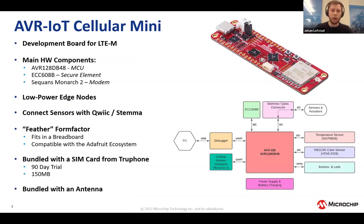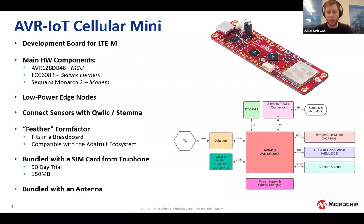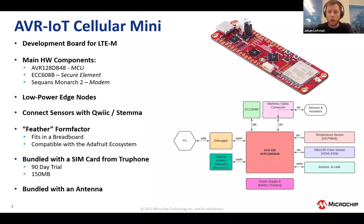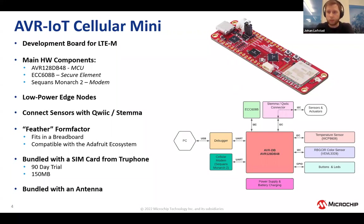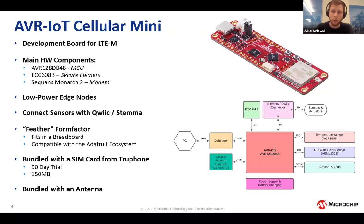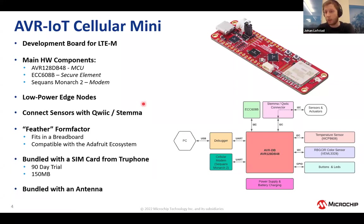So what is our solution for all of this? This is the AVR-IoT Cellular Mini. It's a development board for LTE-M. The main hardware components we have on this: a microcontroller, it's our AVR DB, 128K flash in a 48 pin variant. It has the ECC608B which is a secure element. You use the secure element to store your security keys which you need to connect to AWS, Azure, or any cloud providers. Our partners at Sequans provided the Monarch 2, which is the actual cellular modem on this board.